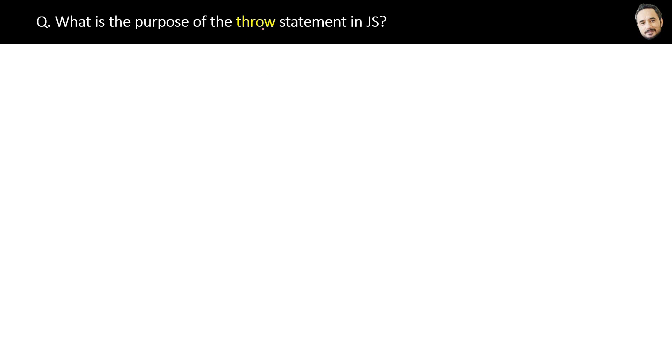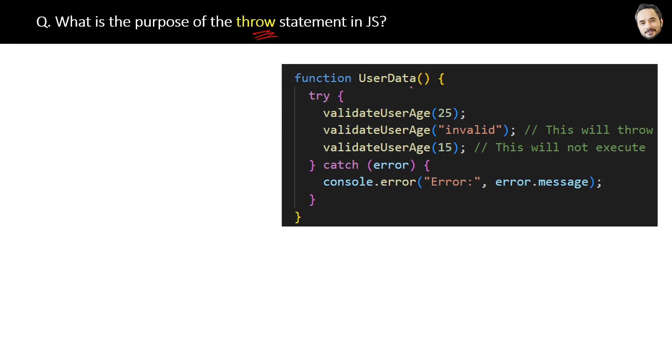What is the purpose of the throw statement in JavaScript? Suppose we have a function UserData in JavaScript. Inside this, we are using try-catch to handle and manage errors.